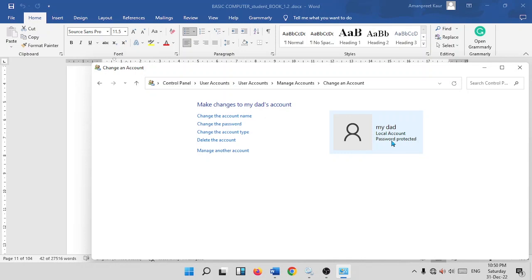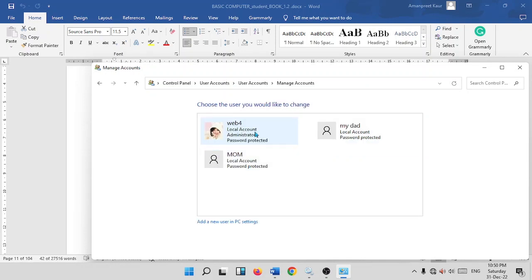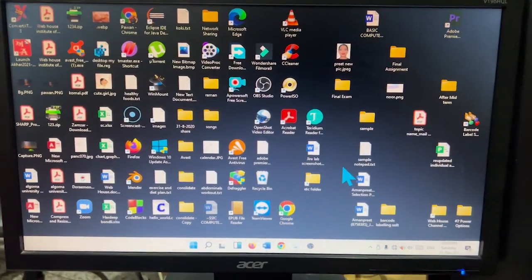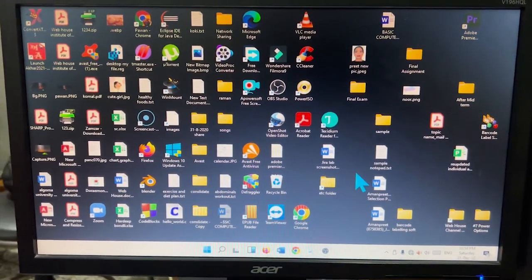You can also delete an account here. For example, you can delete the 'My Dad' account if you want. Clicking Manage Another Account brings you back to the same accounts screen.